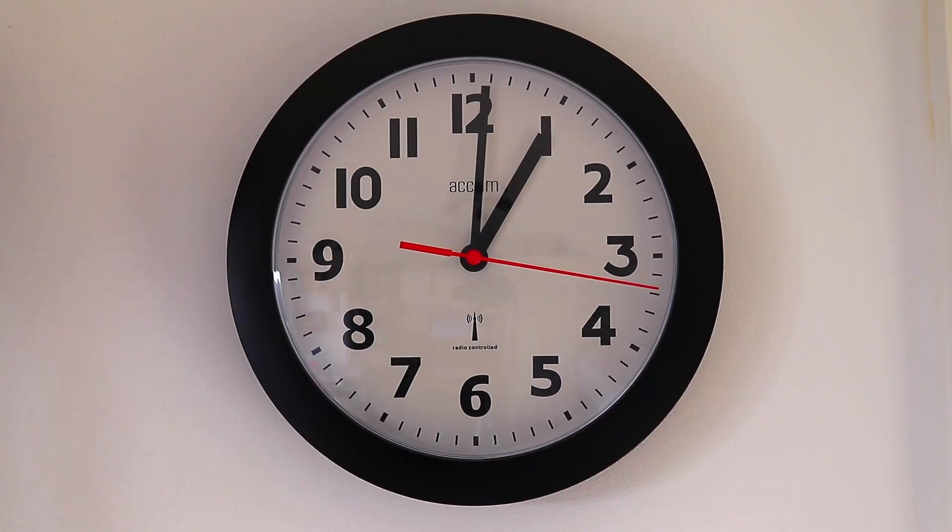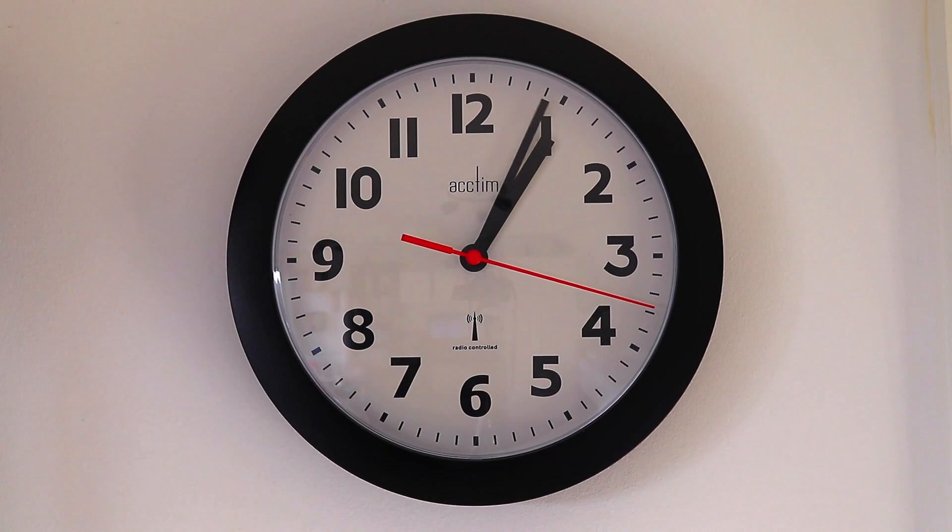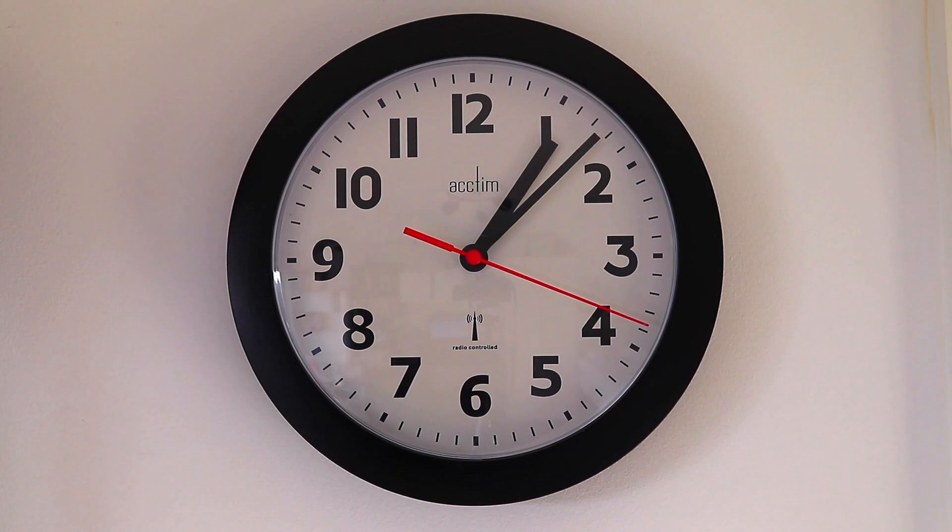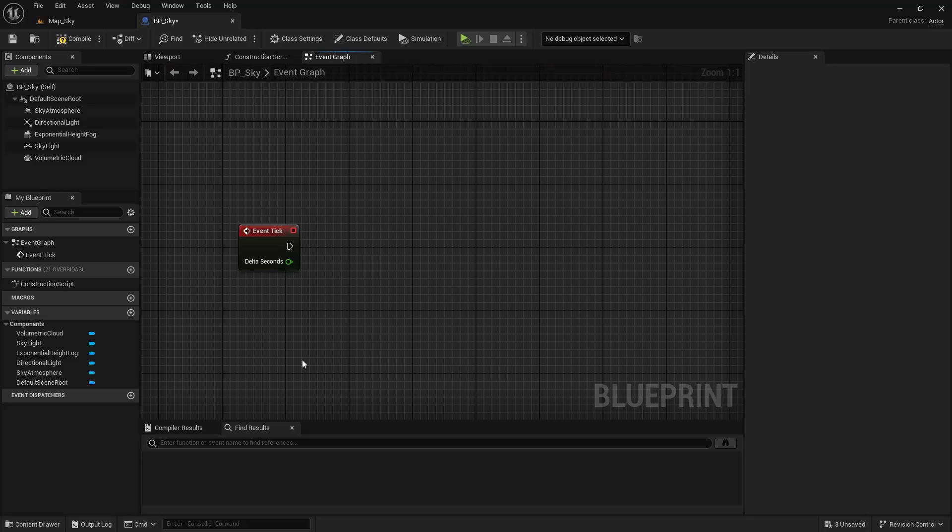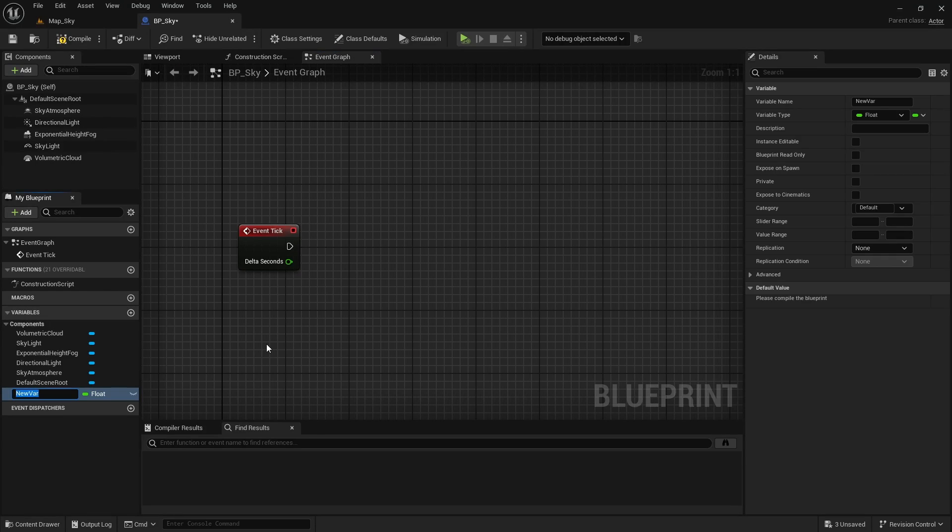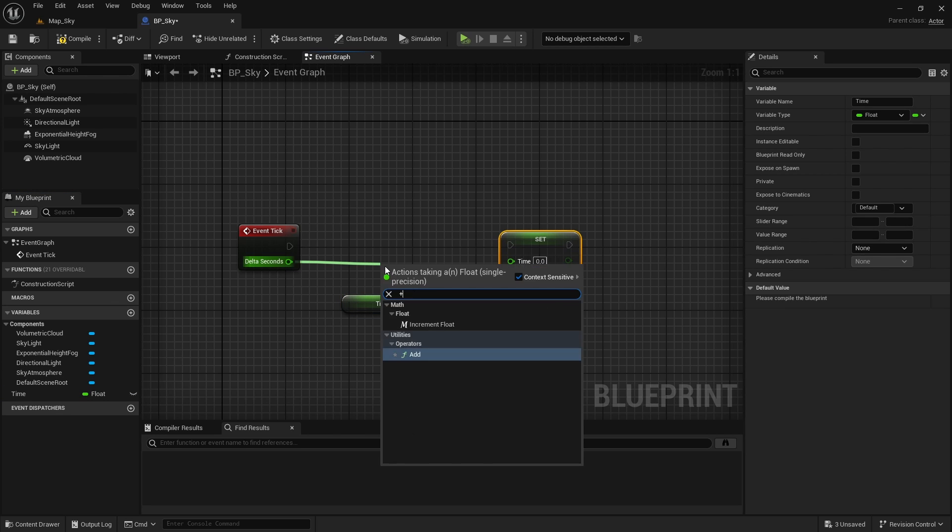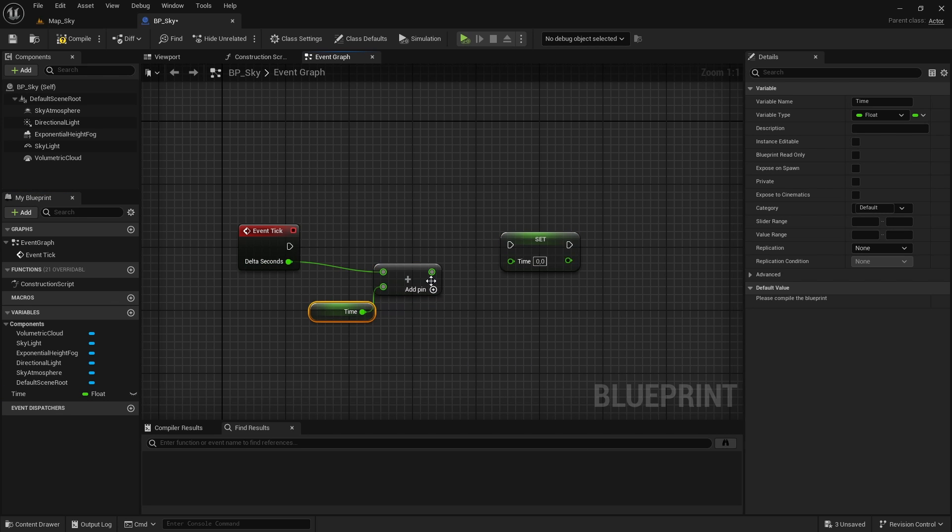Now, let's add the functionality to make the time pass. For this, we create a float variable to which we are going to add the delta seconds that come out of the event tick node.